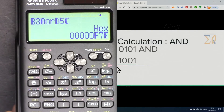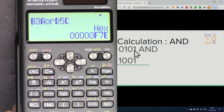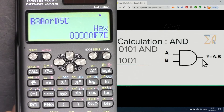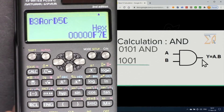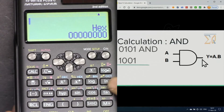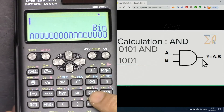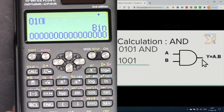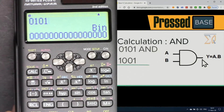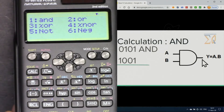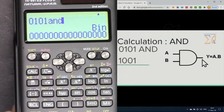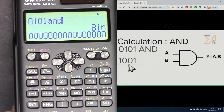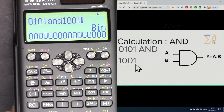Now let's do AND. For AND, both values must be 1 to get a 1 output. In binary mode, enter 0101, then press Shift, Base, and 1 for the AND operator. Then enter 1001, and press equal. The answer is 1.